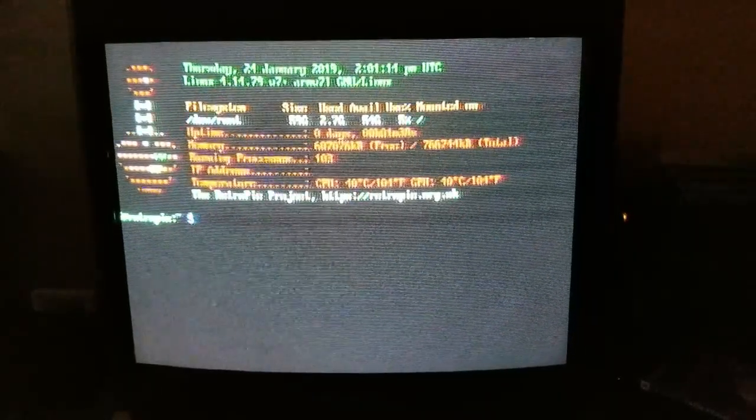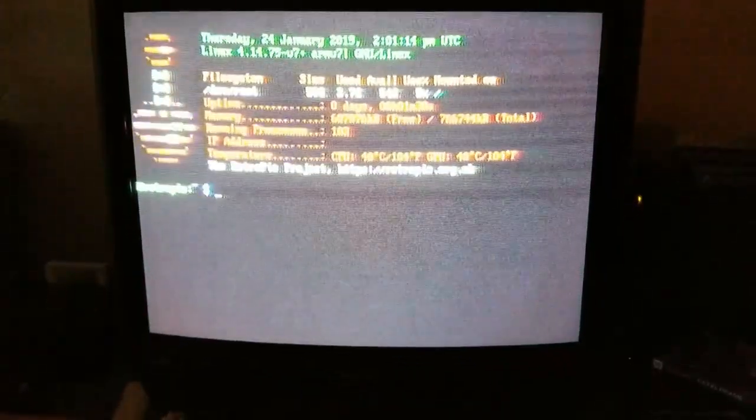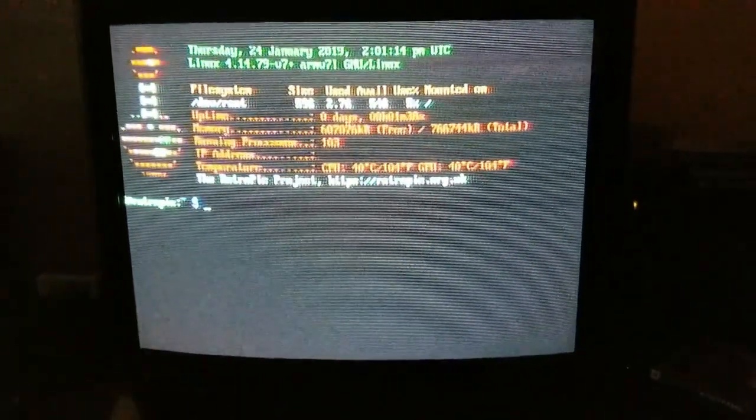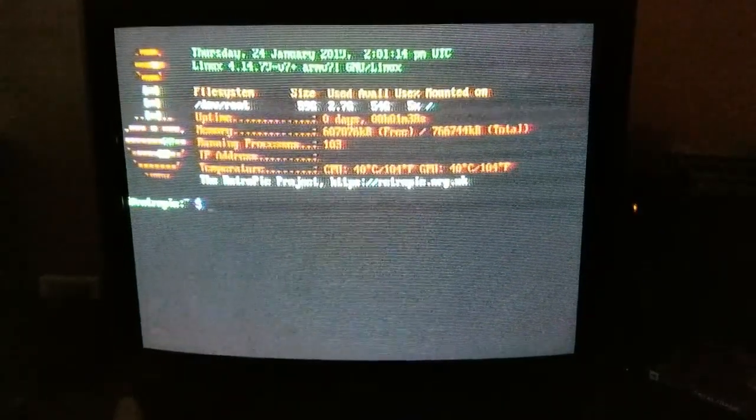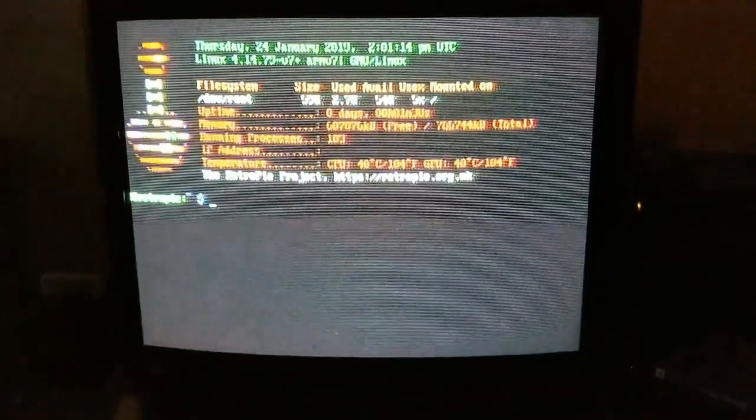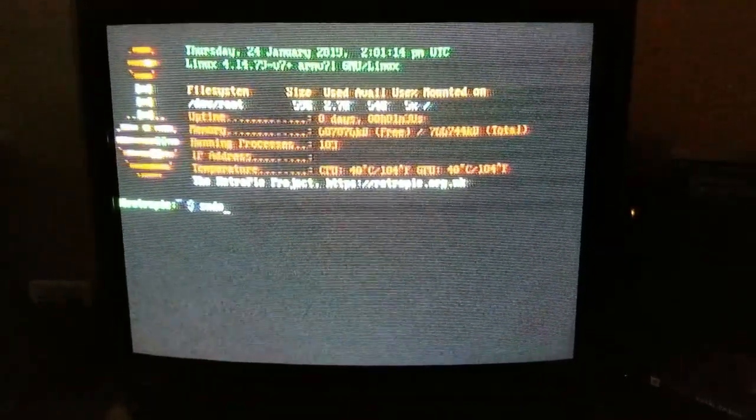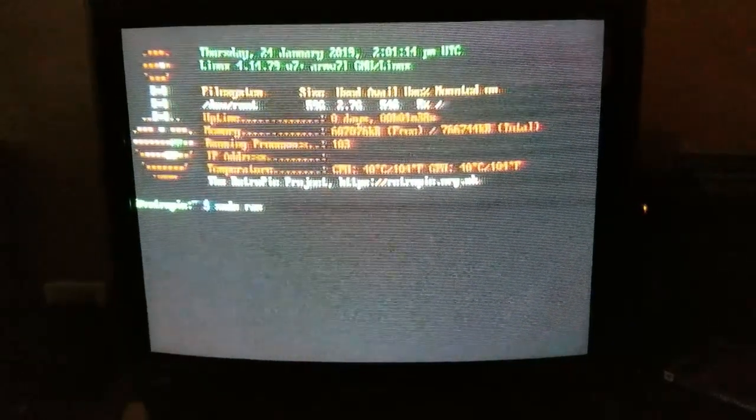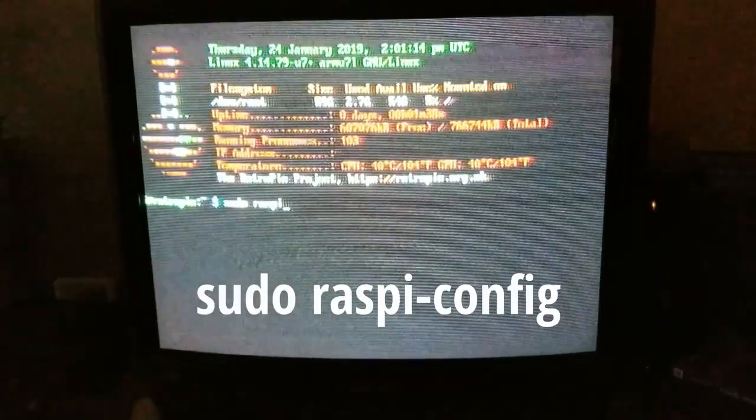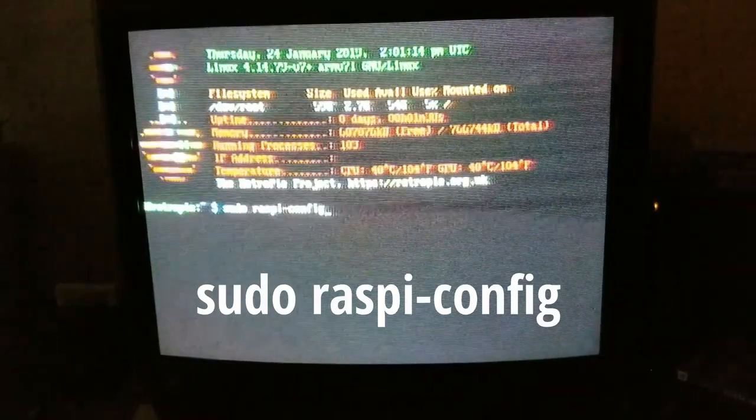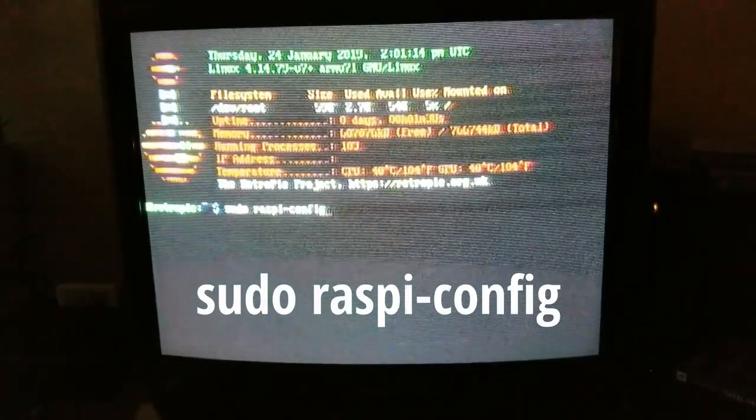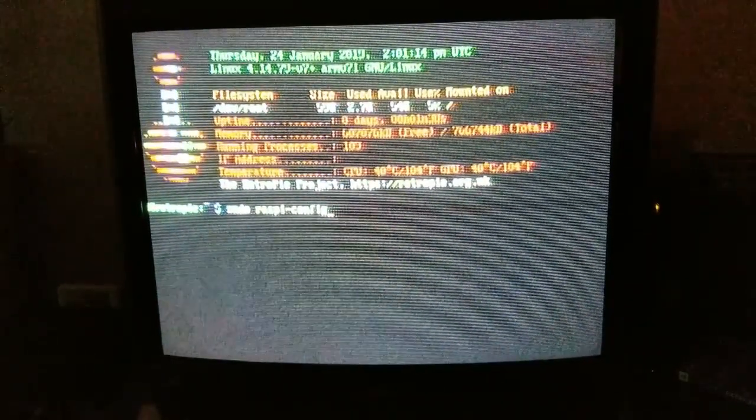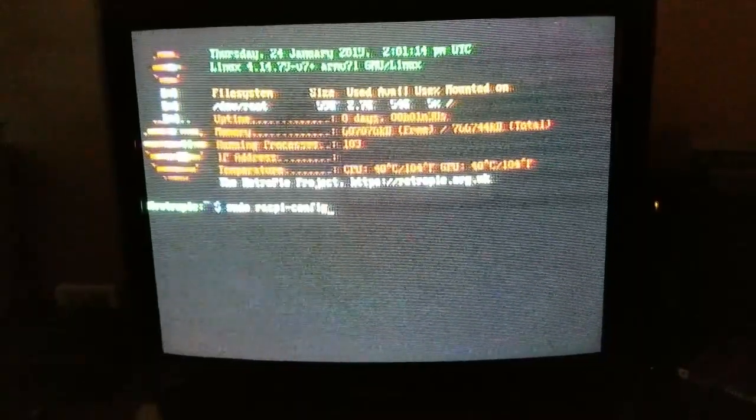What you have to do is, for some reason, whenever you're talking to Linux, you always say sudo. So S-U-D-O, and then you type R-A-S-P-I dash config. That's the Linux command to take you to configurations for the Raspberry Pi itself.